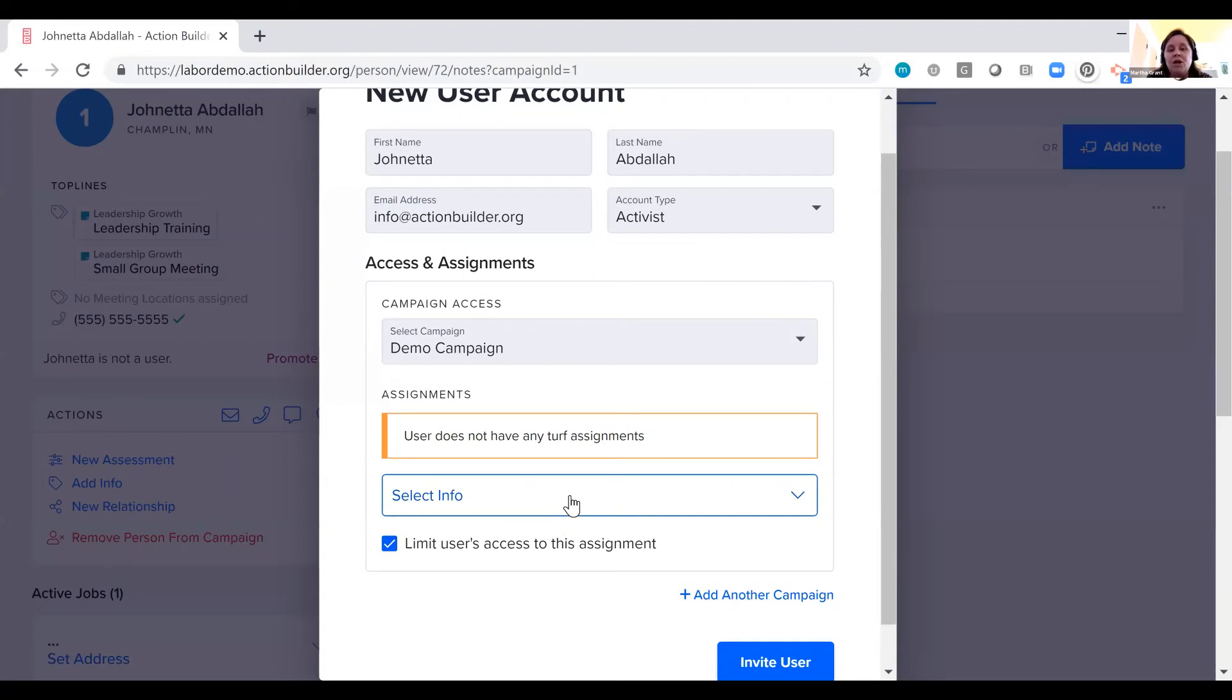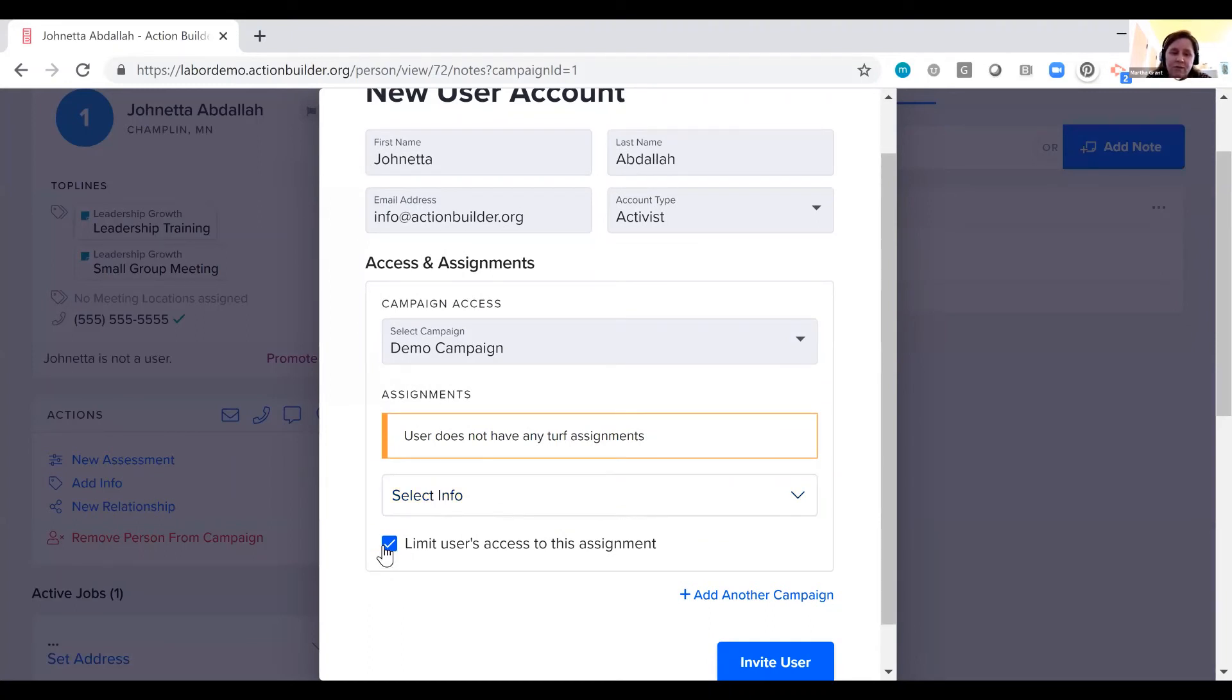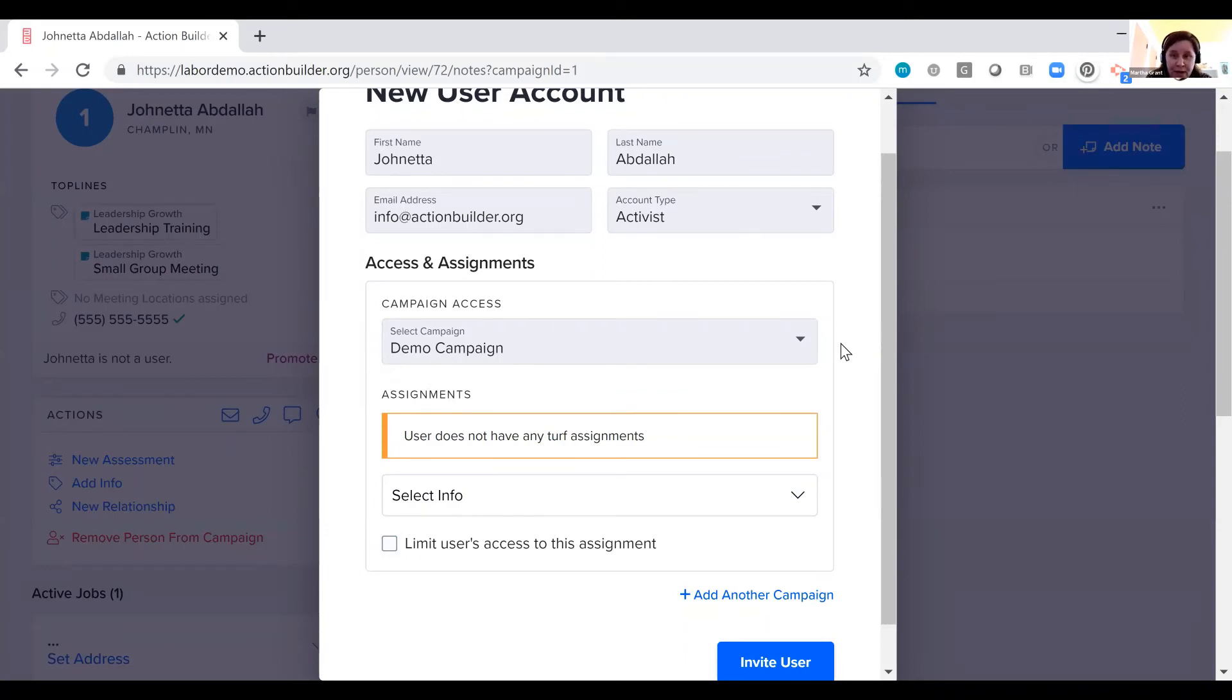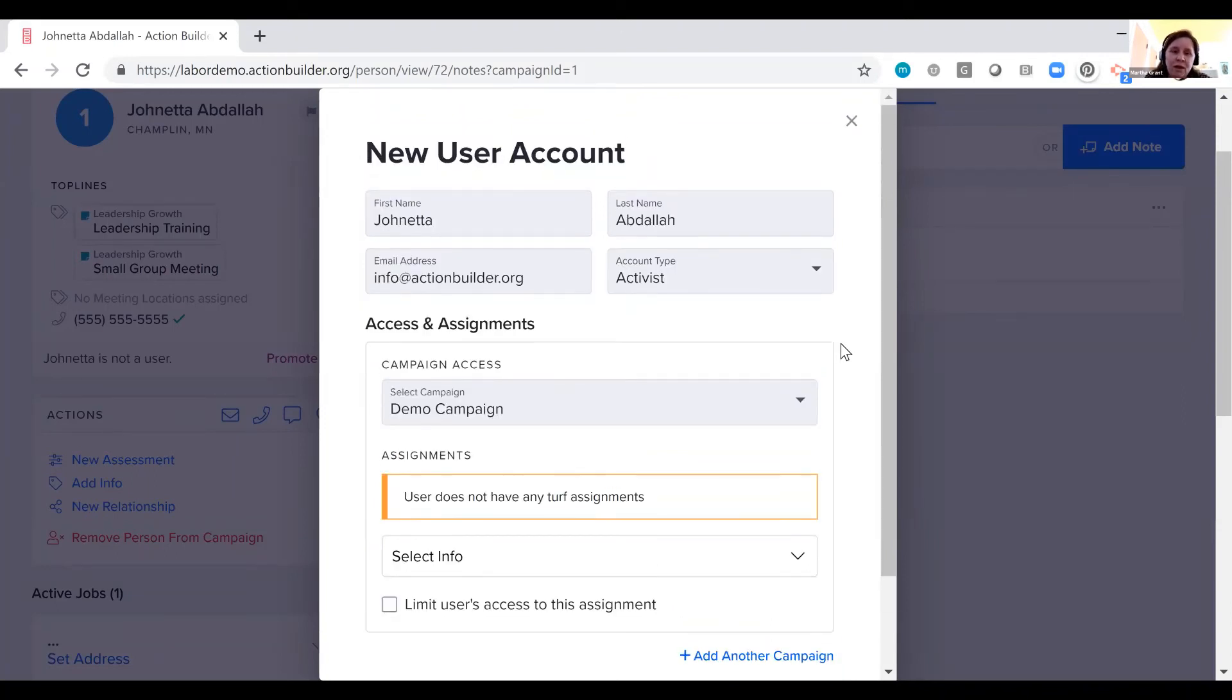If Janetta logs in, she only has access to the people that we give her access to here if I check this limit users access to this assignment box. If I uncheck that box, she has access to the whole campaign and everyone in it and can log her conversations there.